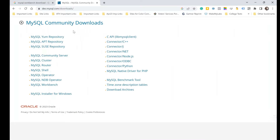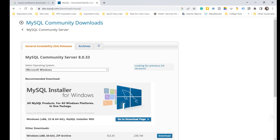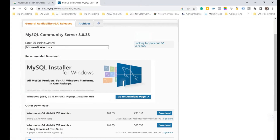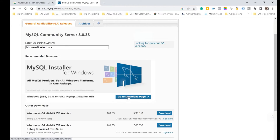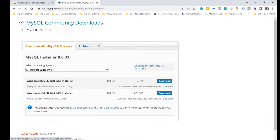I'm going to skip all of the listed products and look only for Community Server. I click on the MySQL Community Server link, which takes me to a page showing available setups. I'm not going to download directly from here but through the installer, so I look for the 'Go to Download Page' option and click it.